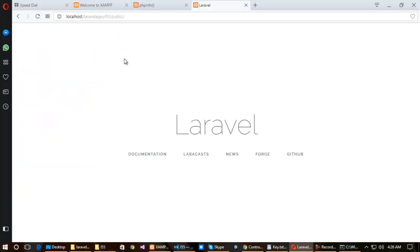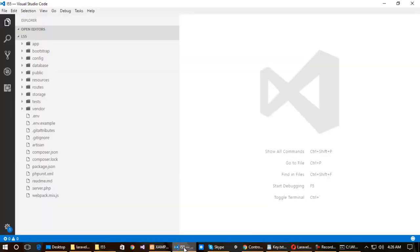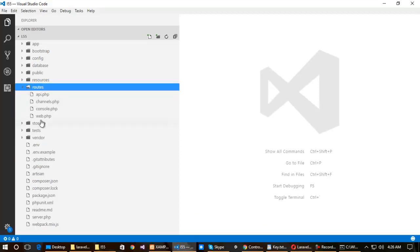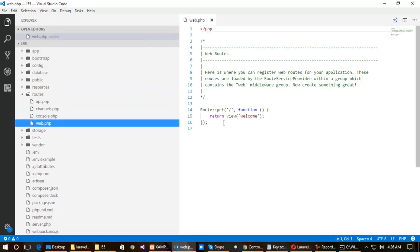Now I am going to show you three different ways to customize this web app. The three methods are: routing level, view level, and controller level. First, I am opening the project in Visual Studio Code, checking the routes folder, and opening the web.php file. You can see the default route has been created.